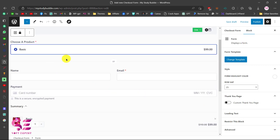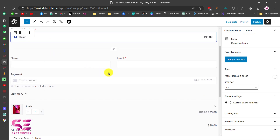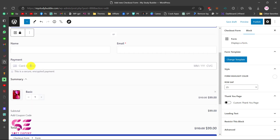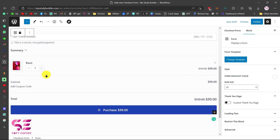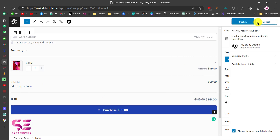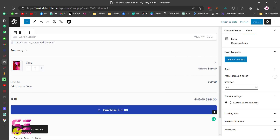Now this is our form showing the product, name and email fields, card number for payment, the product details, and a coupon code field. Let's publish this. We have successfully created the form and just need to embed it in a page.